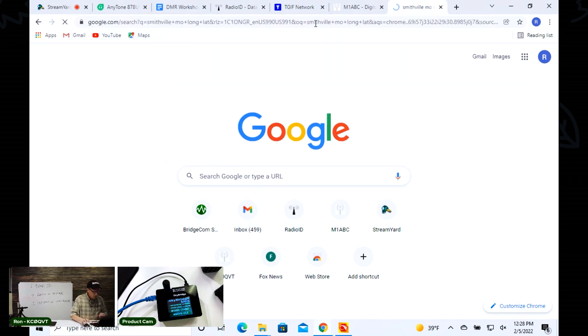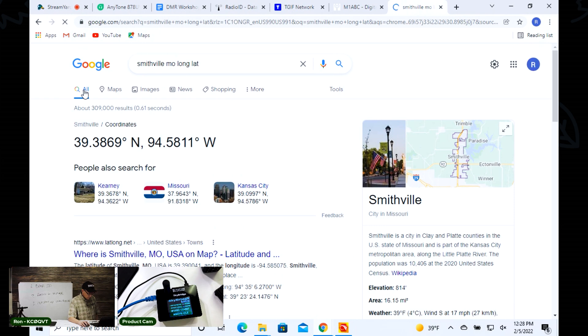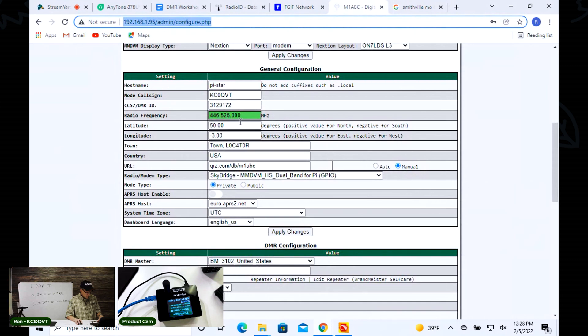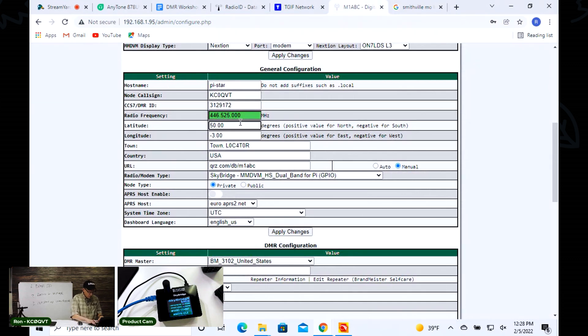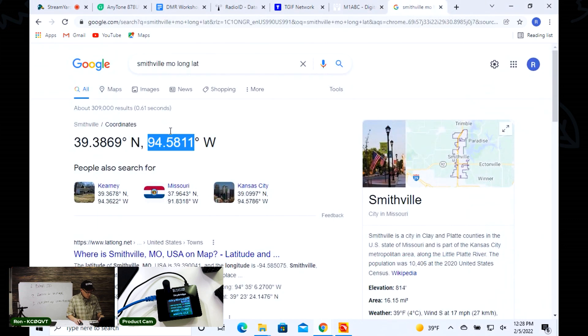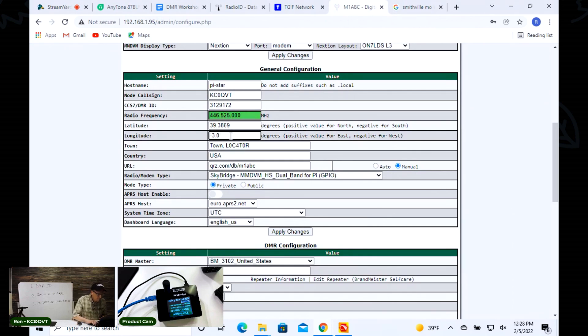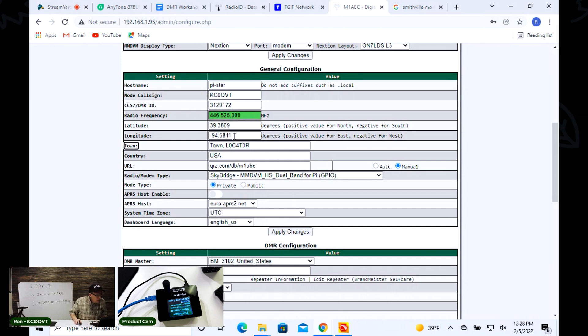I'm going to get my longitude and latitude, I don't have this committed to memory. I'm going to copy that and put this right here. Go back over here, copy my other number. There's that, now I'm in Smithville Missouri.